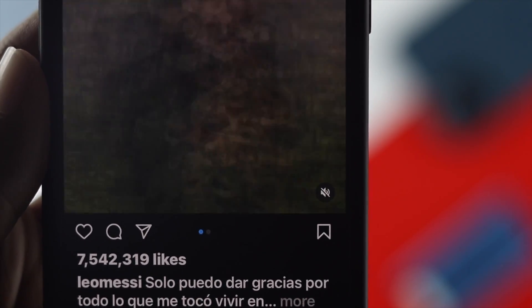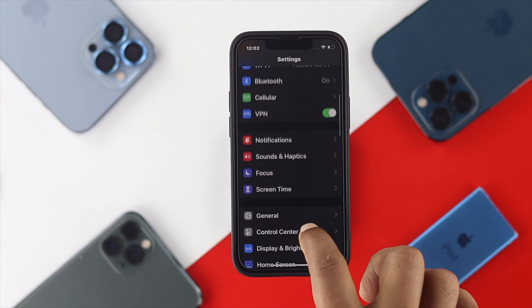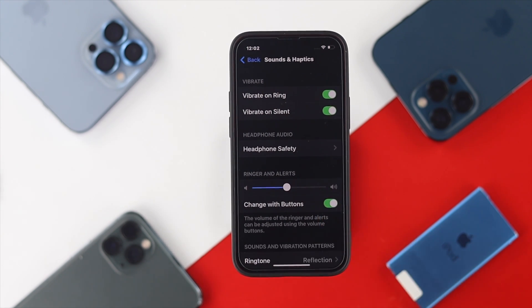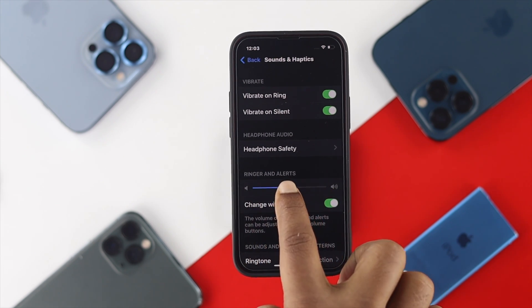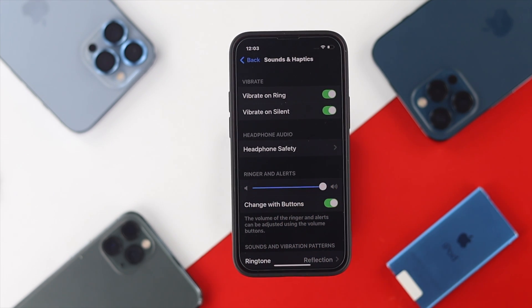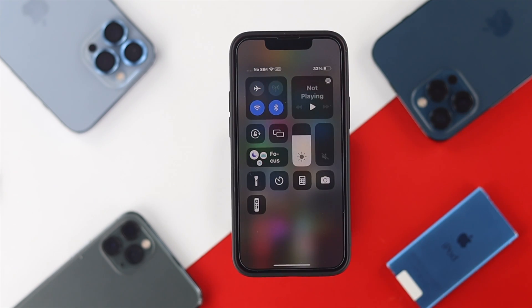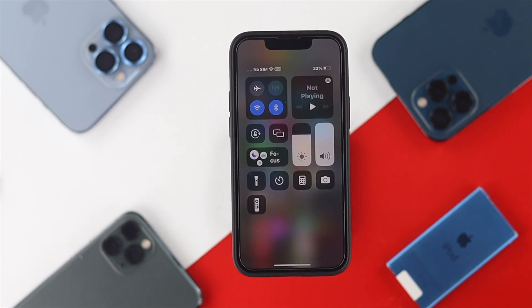If you still have the same problem, get out of there and open up your Settings. From there, go down and choose Sounds and Haptics. Two things to keep in mind: first, enable the option called Change with Buttons, and second, pull the ring and alert slider all the way to high. After that, swipe down from the top and make sure your device sound is all the way high as well.